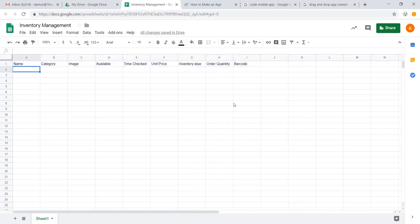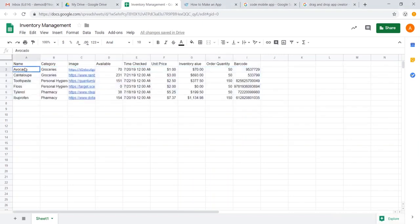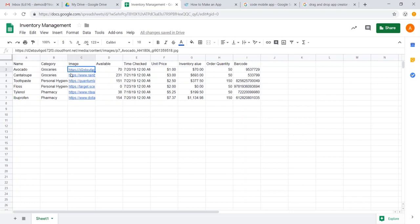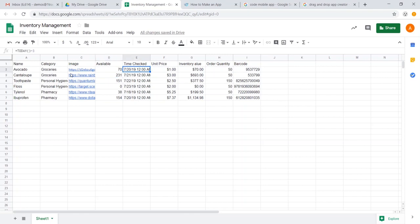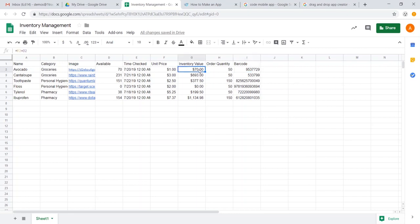And from here, we can also add in our data. I'm going to go ahead and copy and paste this to make it a little quicker. You can see that we have some common items from a grocery store. We have direct URL links to images. We have the available quantity. The last time we checked the inventory quantity. We have the unit price. We have the inventory value. We have the order quantity. And we have the barcode. And the inventory value is simply the unit price multiplied by what is currently available.